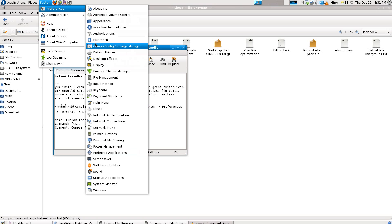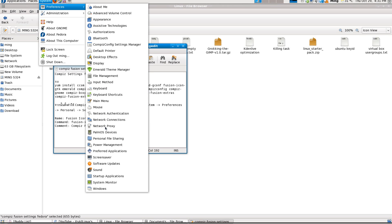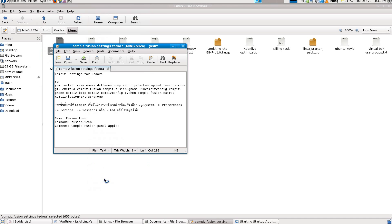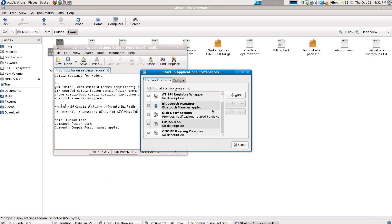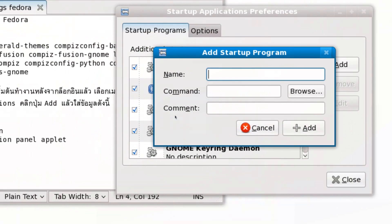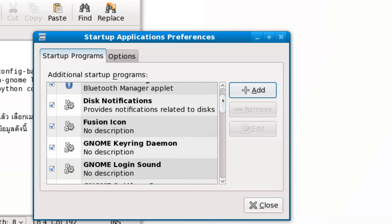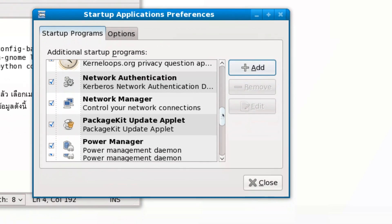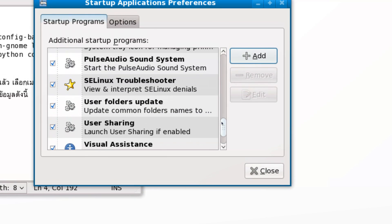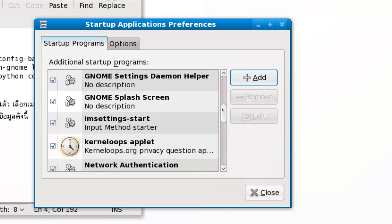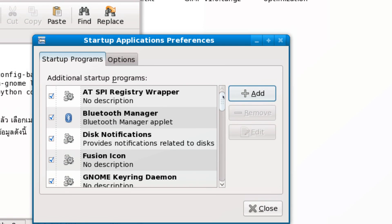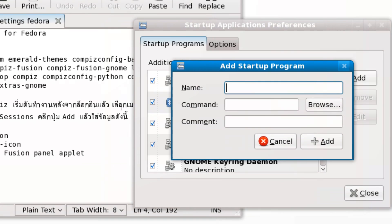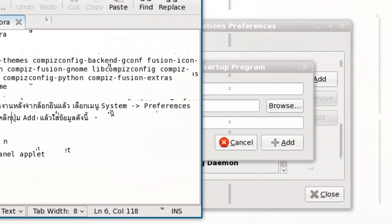Click the Add button. For the name, type 'Fusion Icon'. The command is 'fusion-icon'. For the comment, put 'Compiz Fusion panel effect'.